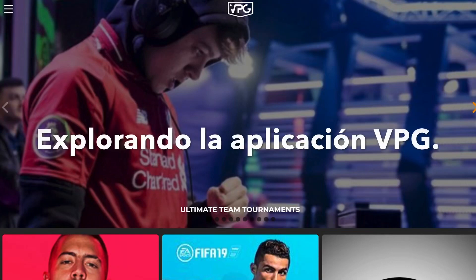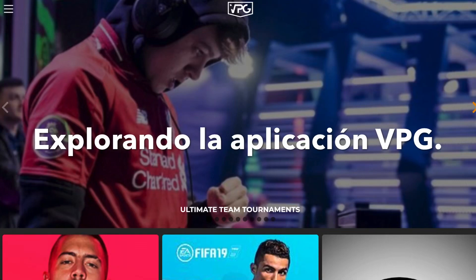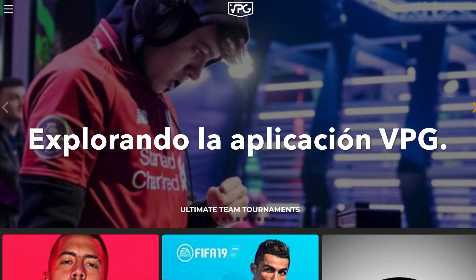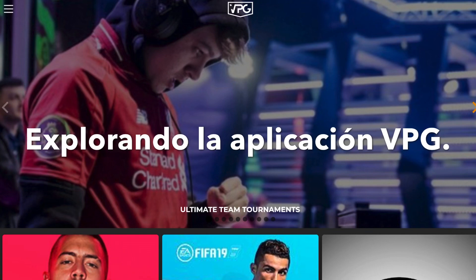Hello guys and welcome to the VPG app tutorial. On this video I'm going to show you how to browse leagues and what buttons you need to press.